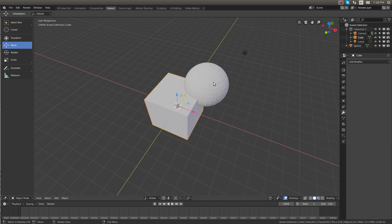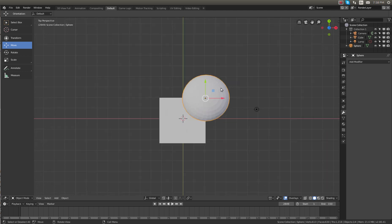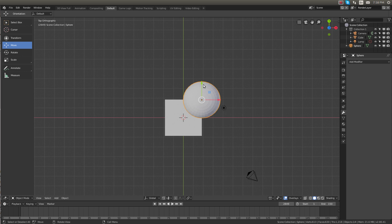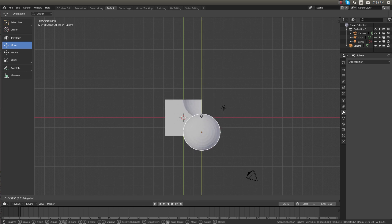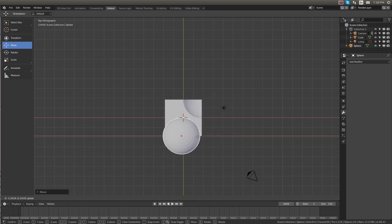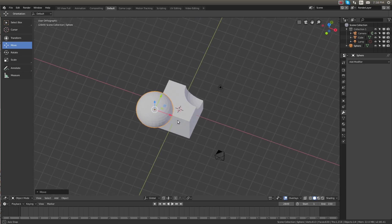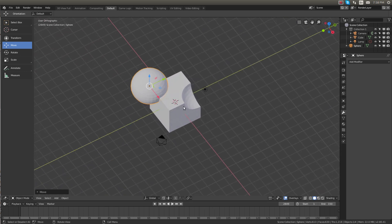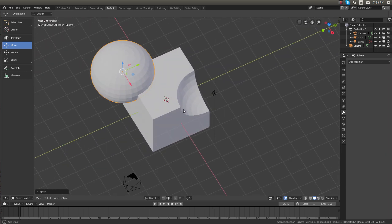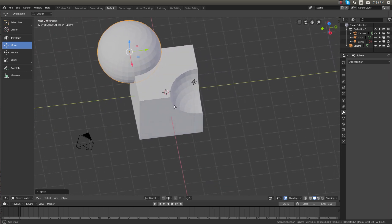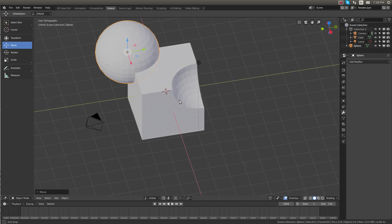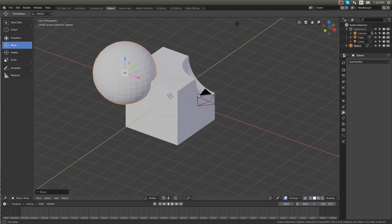Now if I move the sphere over to a corner over here, you can see we now have a cutout made in the corner of our cube.